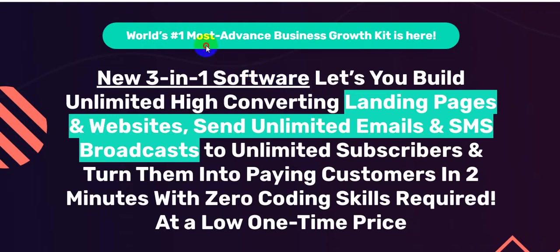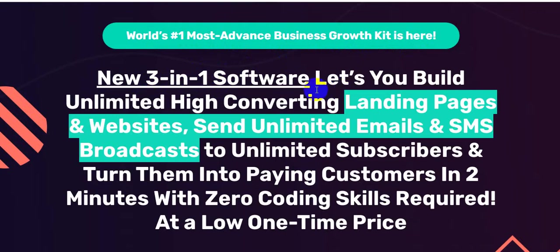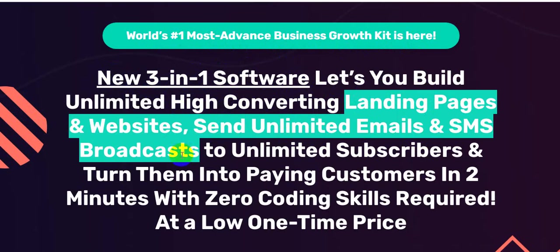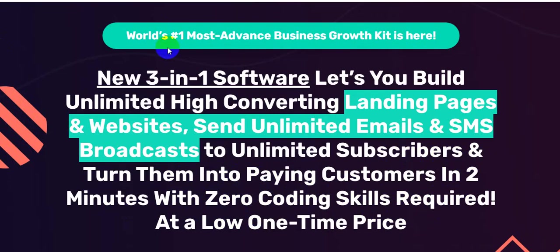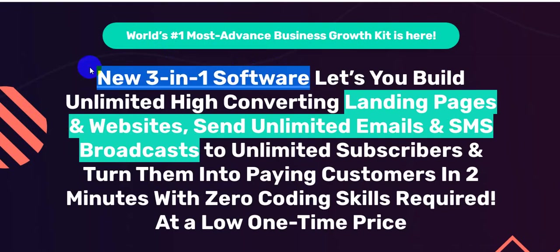World's number one most advanced business growth kit is here - new three-in-one software. PagrPro lets you build unlimited high converting landing pages and websites, send unlimited emails and SMS broadcasts to unlimited subscribers, and turn them into paying customers in two minutes with zero coding skills required at a low one-time price. I'm going to show you all the information - what is PagrPro and how this software works exactly, how to create a landing page, how to send unlimited emails using this one software. This is actually three-in-one software, so please keep watching this video until the very end.